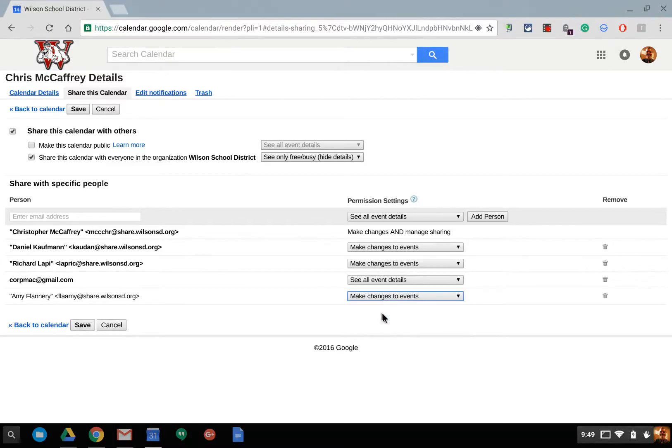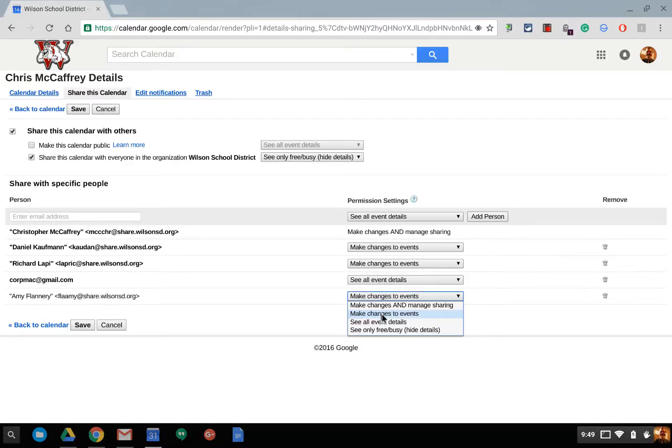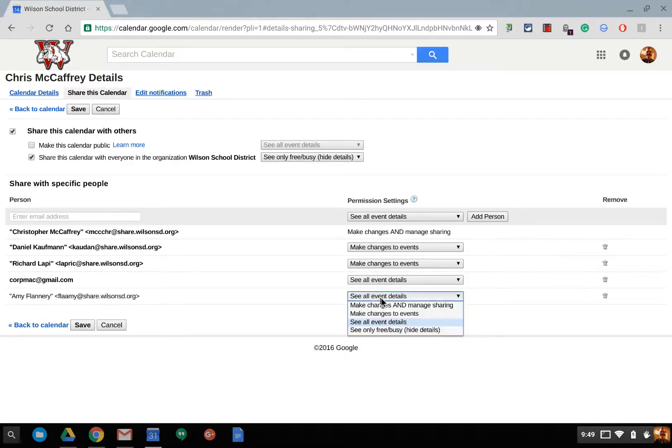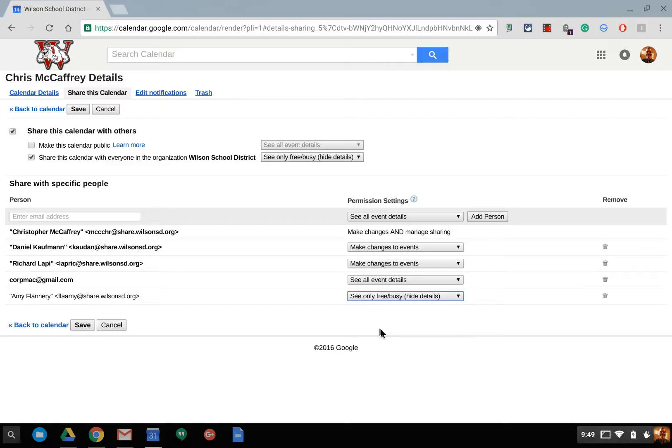And down here I can just say, hey, you can only change my events. Or I could say, you know what, you can only see my events. Or you can say, you know what, you can only see my free and busy time. And at any time I can remove the individual people.